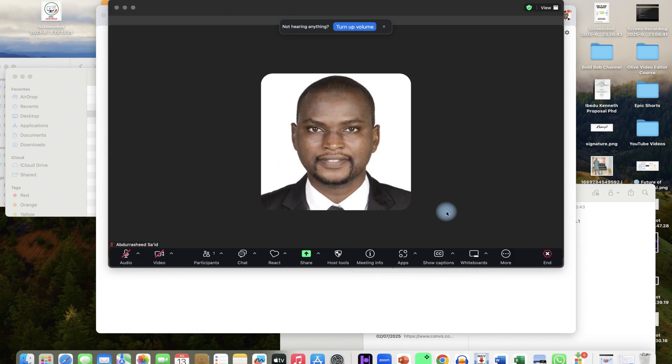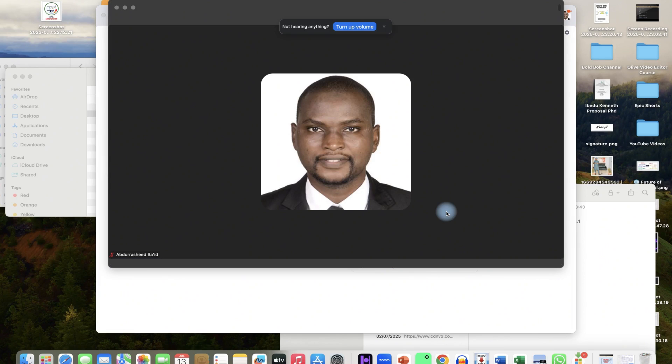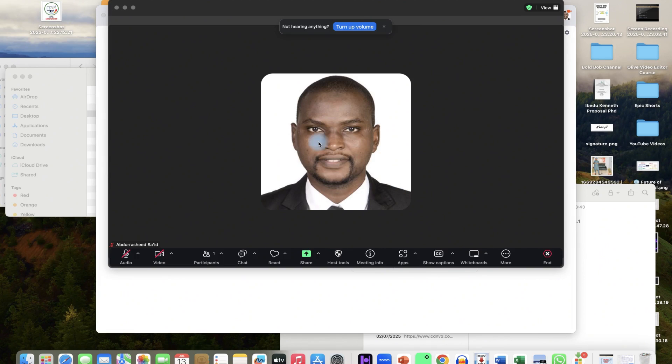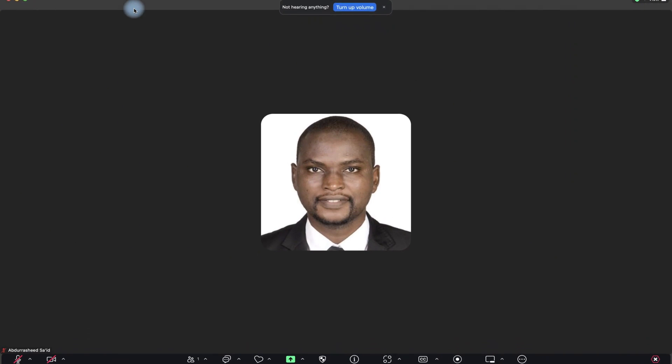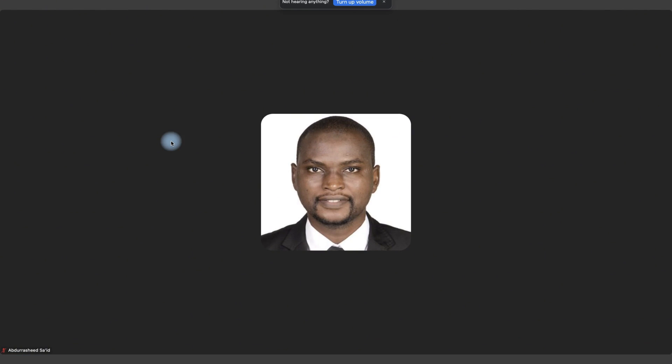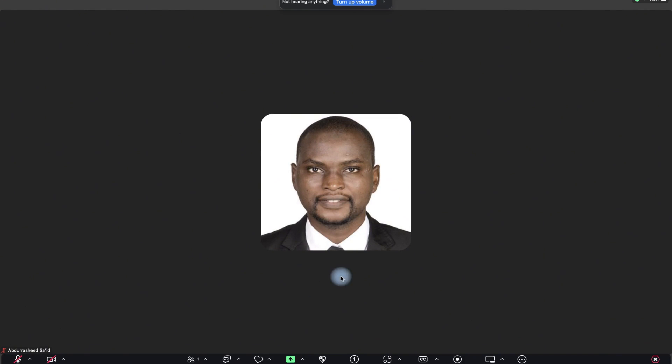In this video, I'm going to show you how to use the whiteboard in a Zoom meeting. For example, assuming I'm on this Zoom meeting and I need to access the whiteboard and maybe use it for demonstration of ideas during the meeting,